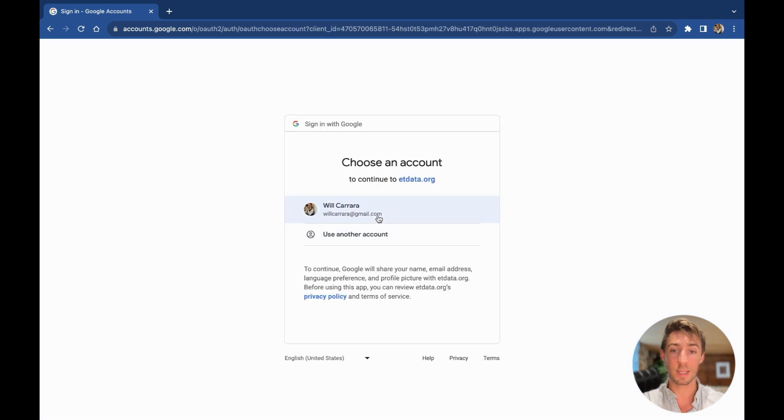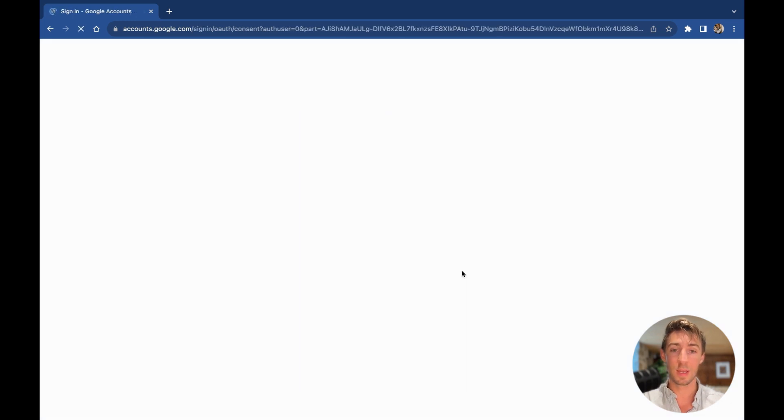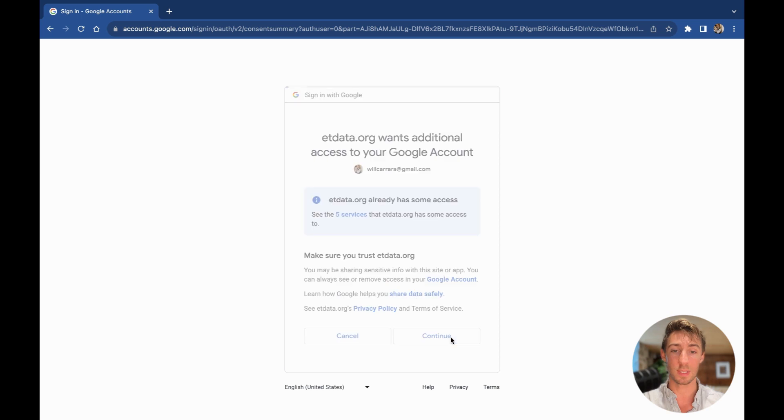I'll select the account I want to use and then accept the requested scopes.